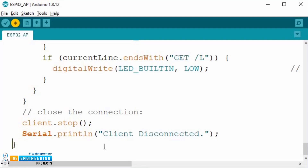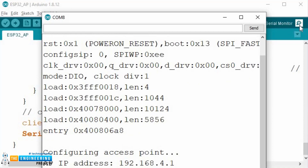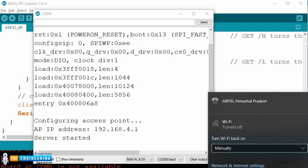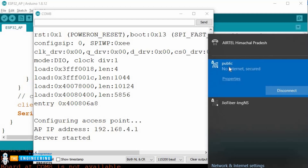Press the enable button on the ESP32 development board to upload the code. Now, this is the access point we have created, named as 'public'. Connect to the access point after entering the password.